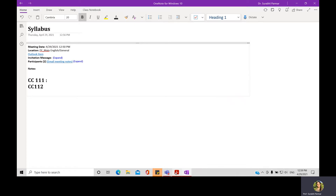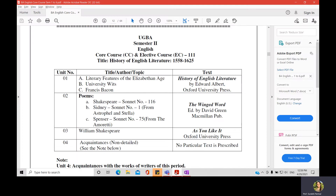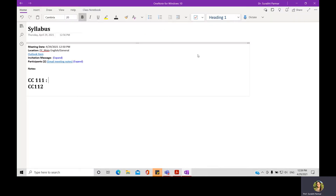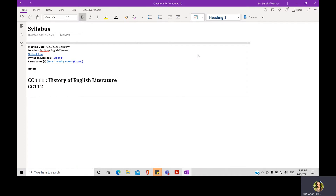The title of the first paper is the History of English Literature from 1558 to 1625. So this will be the title of your first paper: History of English Literature from 1558 to 1625.